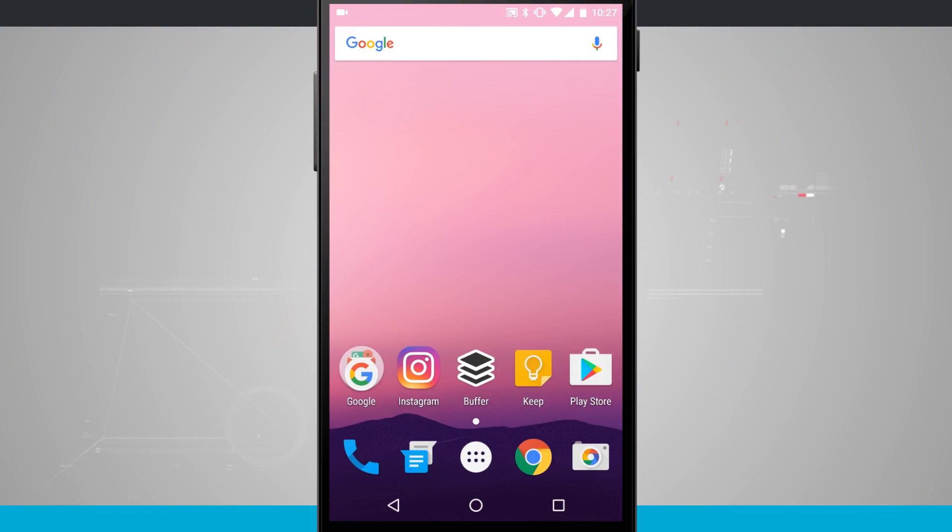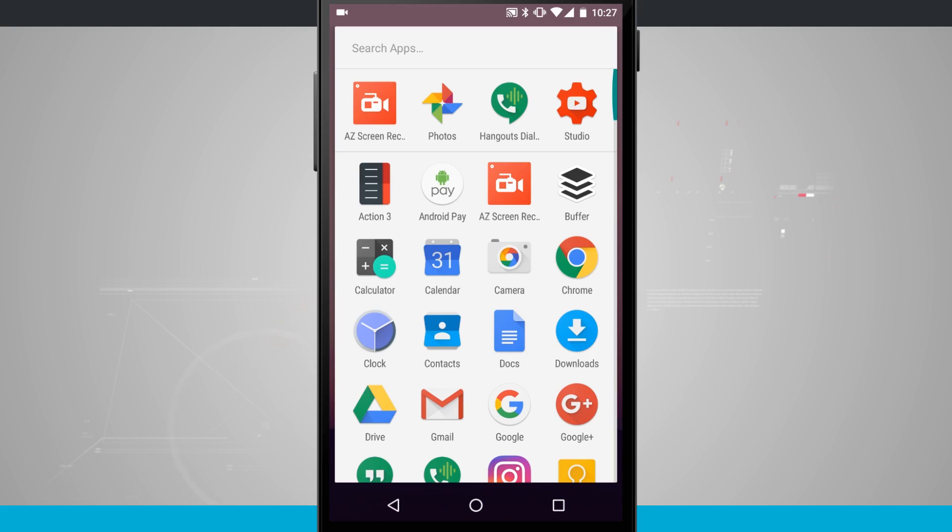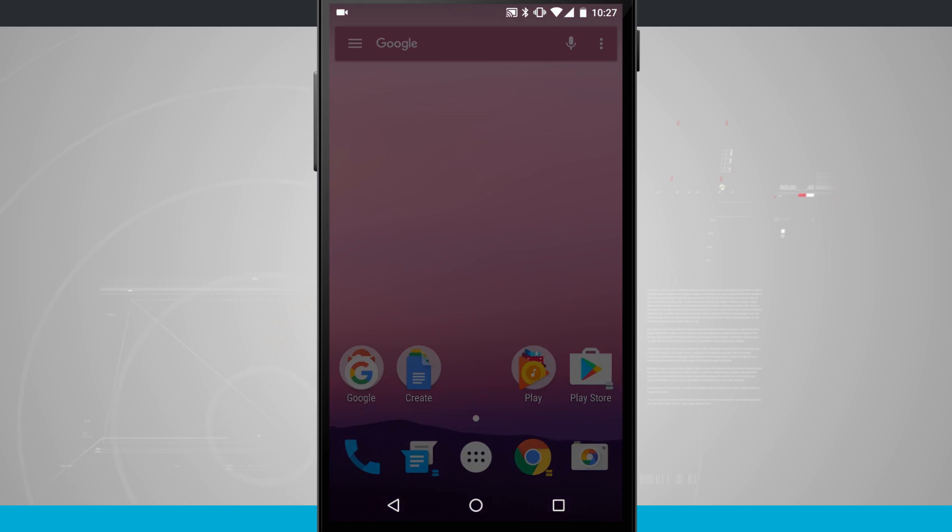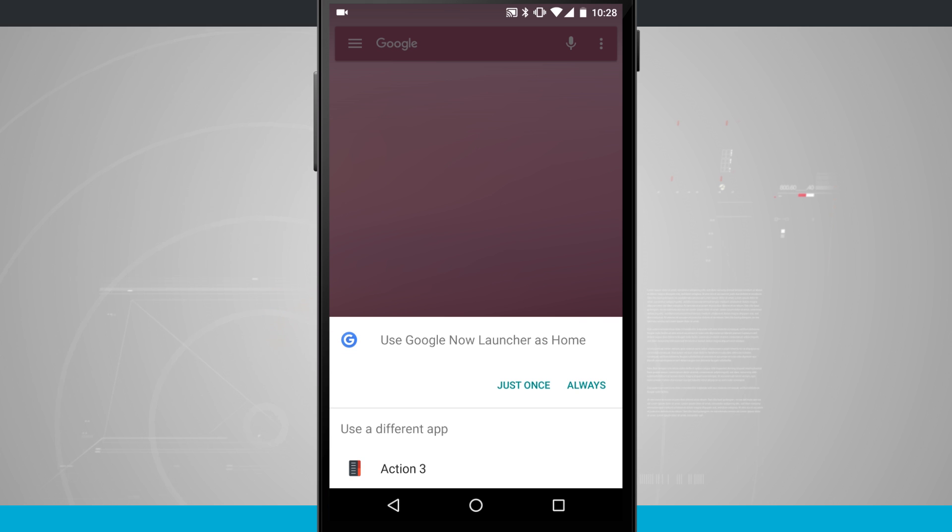So the first thing you'll need to do is open Action Launcher 3 and go through a couple of the prompts initially. To set it as your default home launcher simply just tap the home button again.